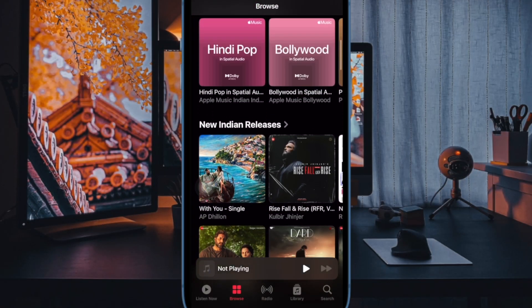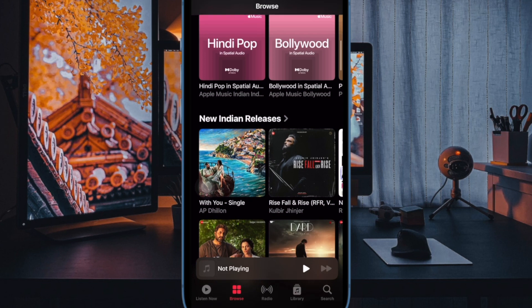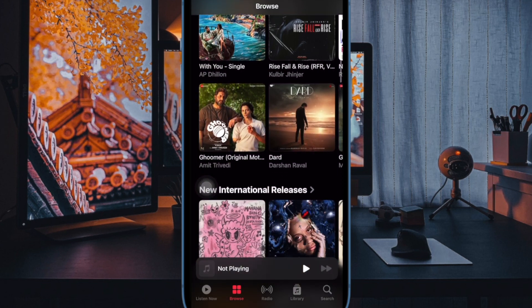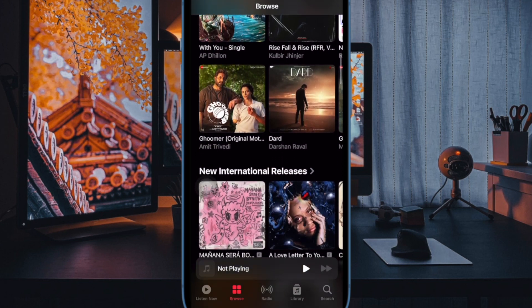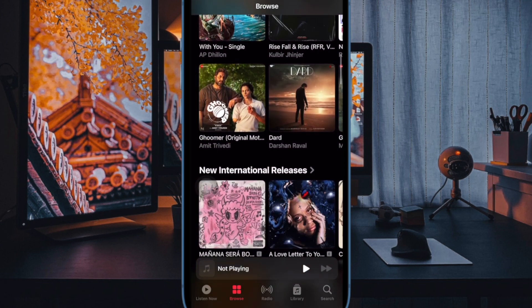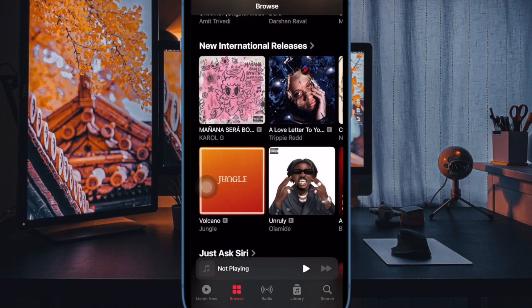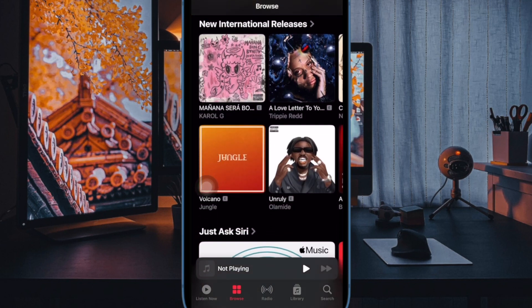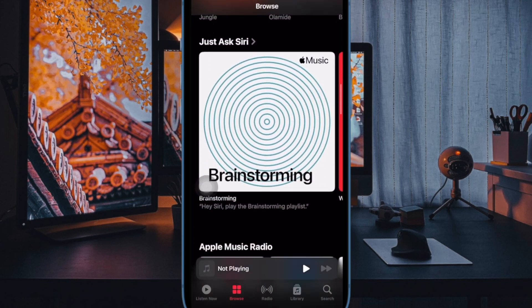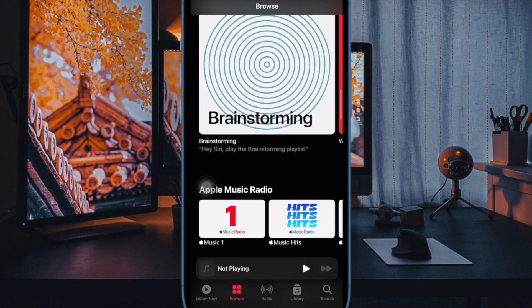Hi Friends! What's up? This is RK from 360D2. It's time to learn how to view lyrics of a song in Apple Music in iOS 17 on iPhone and iPad.